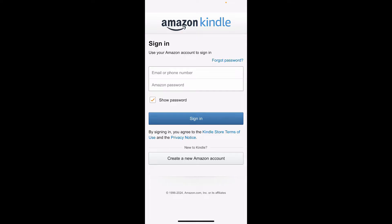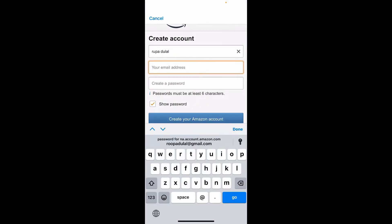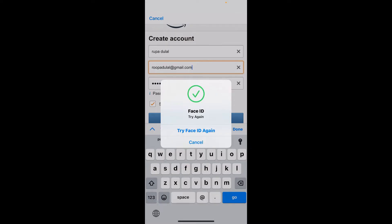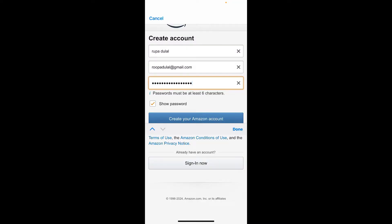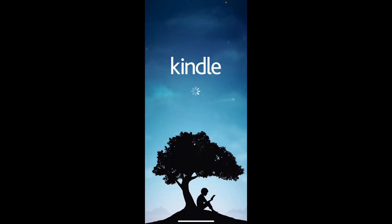If you don't have an account yet, tap on 'Create a new Amazon account' at the bottom of the screen. Enter your first and last name, a valid email address, and a secure password you'd like to set for your Amazon Kindle account. Finally, tap the 'Create your Amazon account' button to complete sign-up.